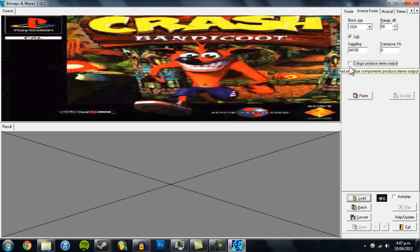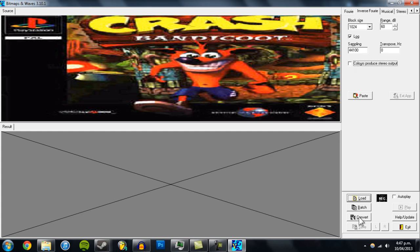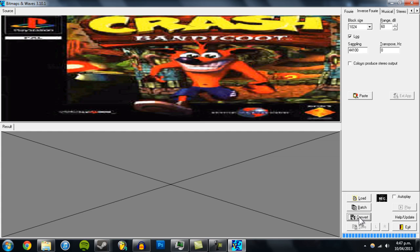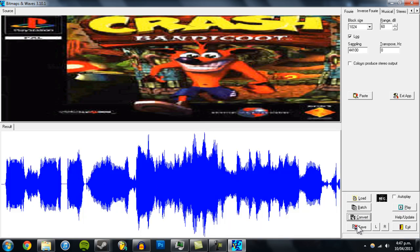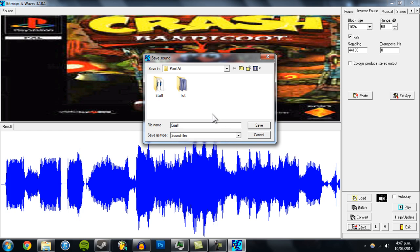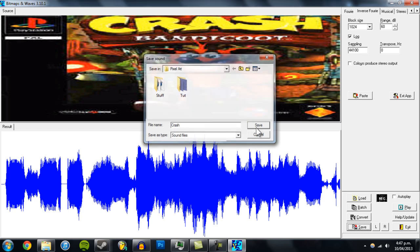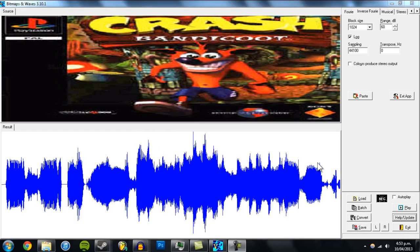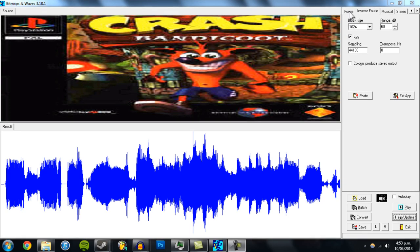Then go to Convert and it will make a sound file which you can save. I'll save it as 'crash' and click Save.